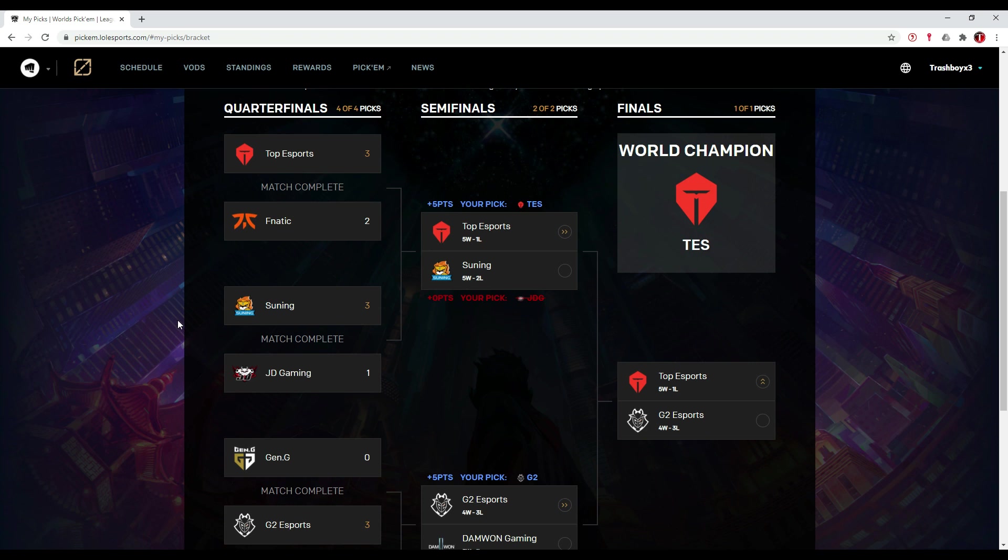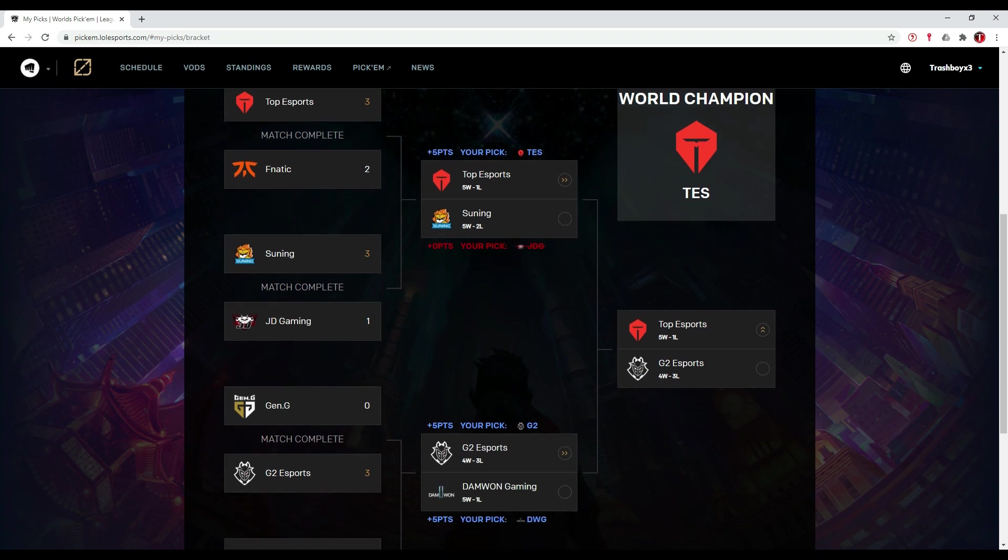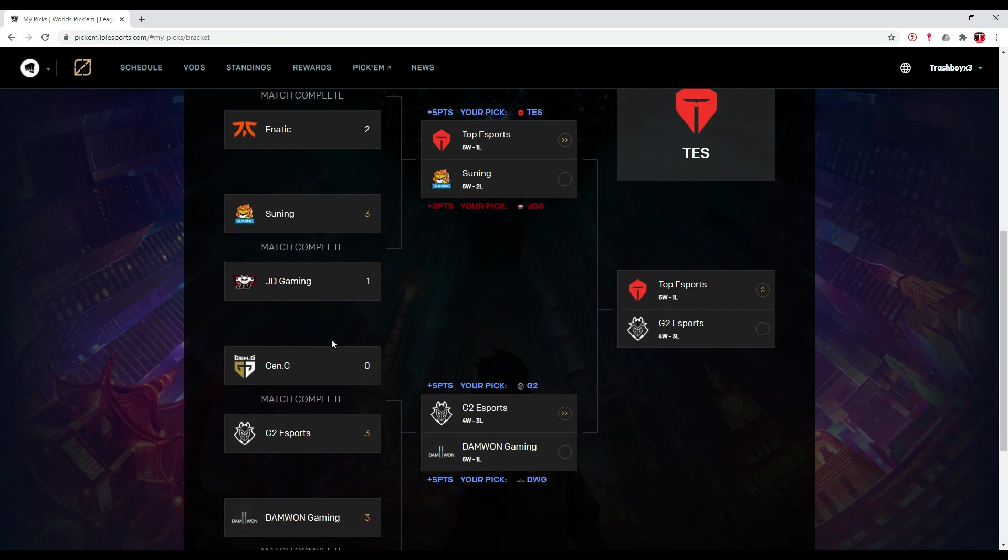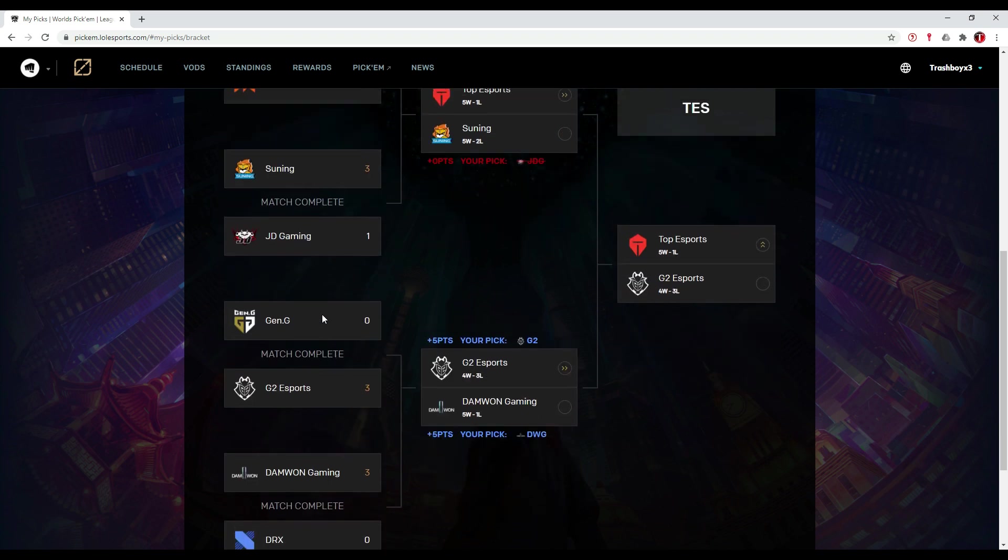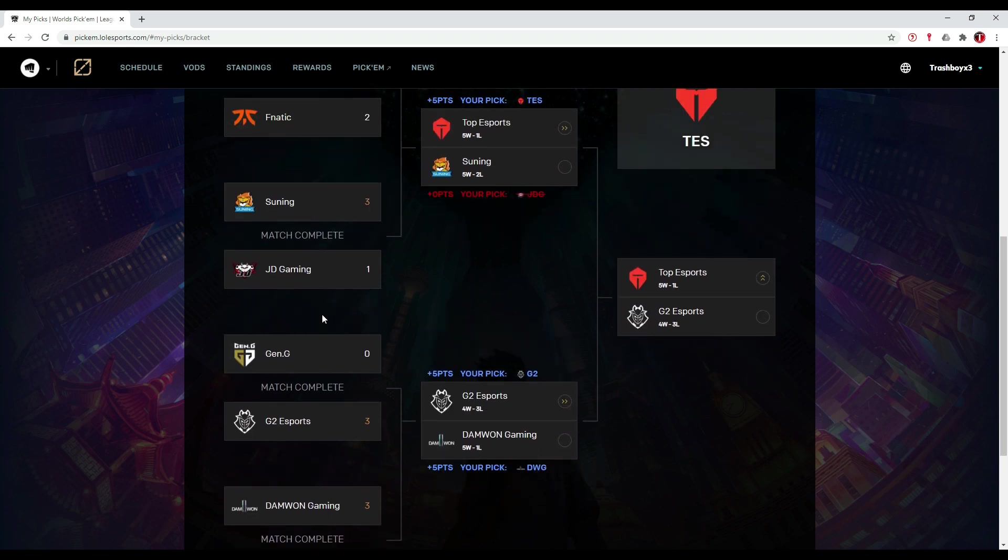The second quarterfinals on this bracket was Suning against JD Gaming. I think Suning played really well and JD Gaming just didn't have a chance. Suning really showed that they are a top team at Worlds, already in the group stages by defeating G2 Esports and then by knocking out JD Gaming in the quarterfinals. I think they are really good and I'm going to pick that up a bit later.